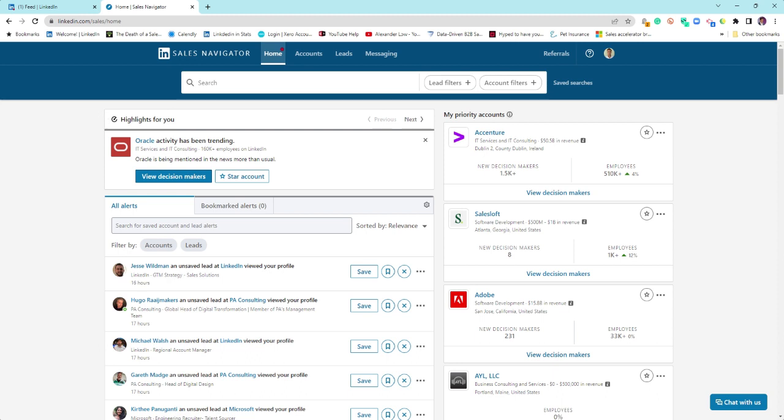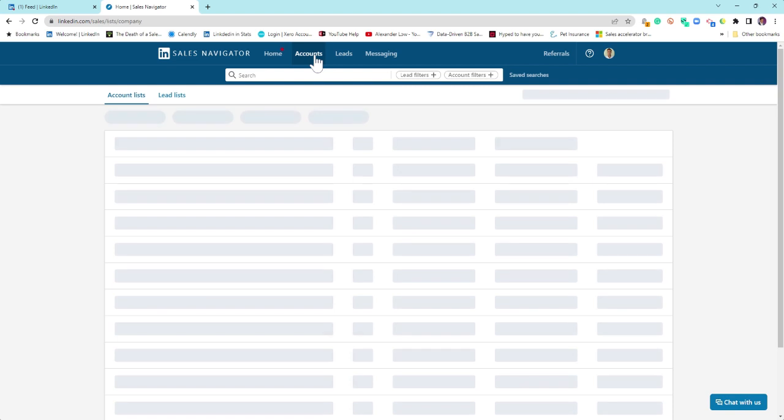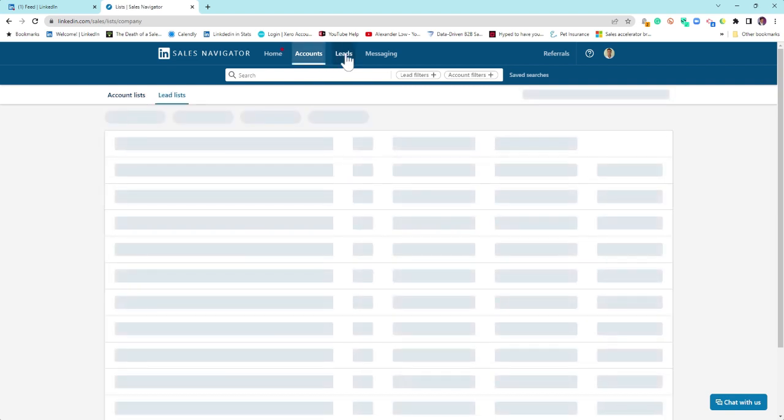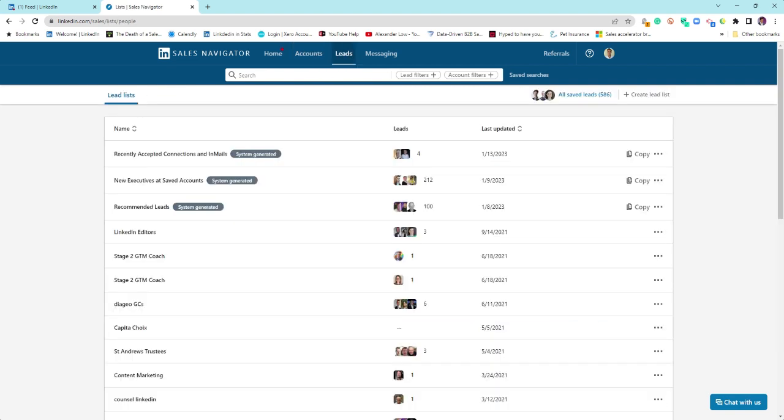But you have to teach it because it's built on accounts, which are organizations, and leads, which are fundamentally people on LinkedIn.